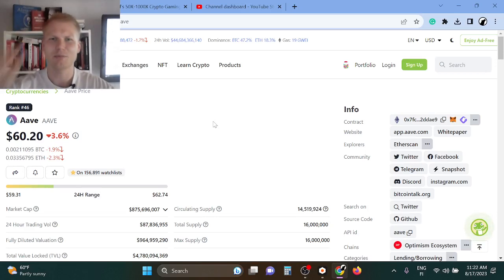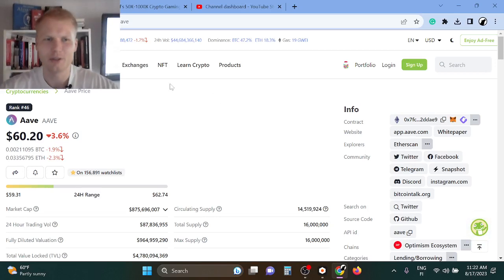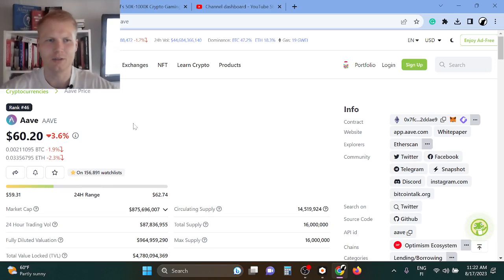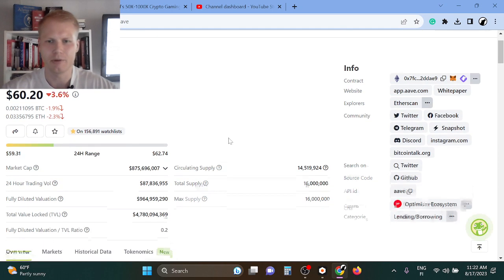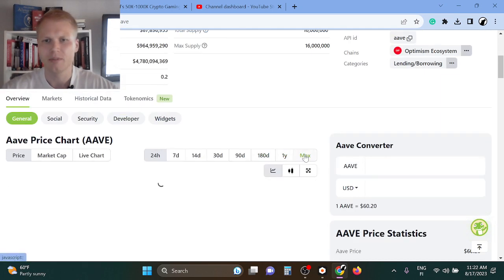Hey guys, welcome back to the channel. This is a quick Aave price update. Aave is the number one decentralized lending and borrowing protocol.